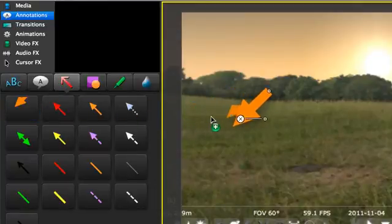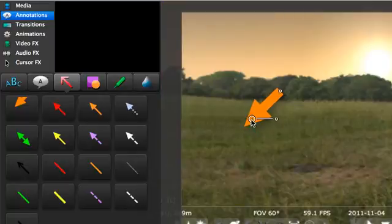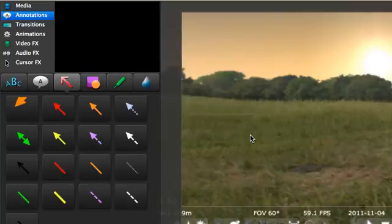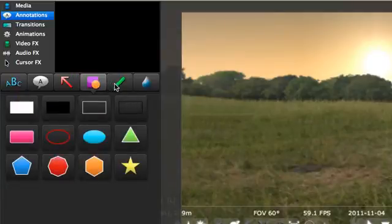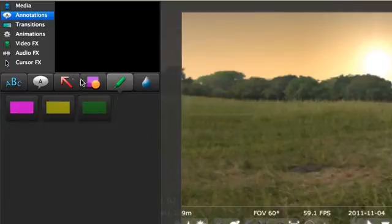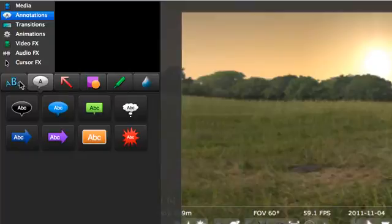Not only will that style of arrow be available for the rest of this project, but it will be in Camtasia for other projects as well. You can also save styles for all the other kinds of annotations. I love this feature.